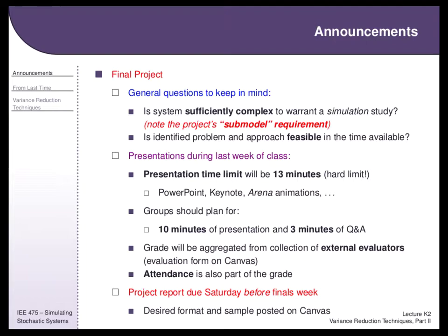You'll do that and then present on it: ten minutes of presentation, three minutes of Q&A, during your normal lab section. You only have to go to your normal lab section. There's a project report due that Saturday — just before finals week. We present the Wednesday before finals week, the last week of class, and then the report is due that Saturday.